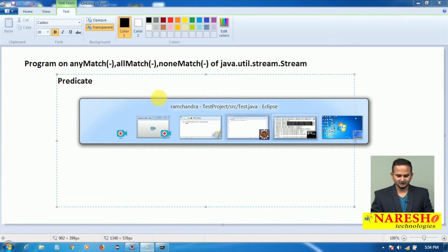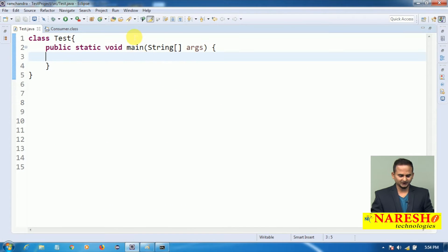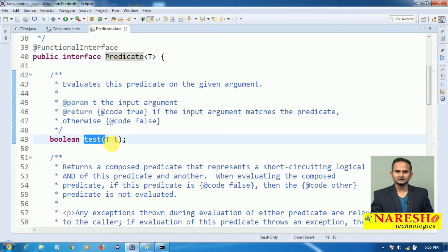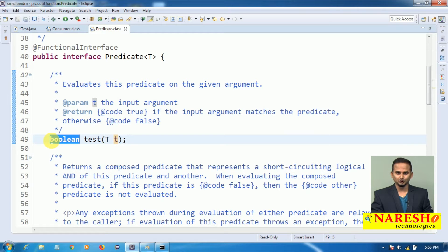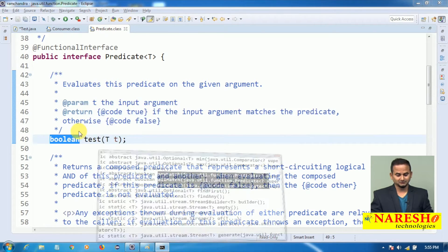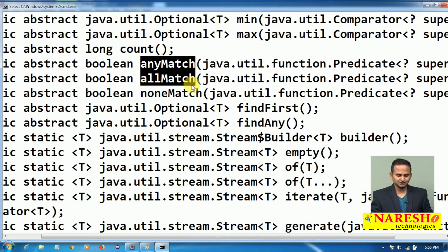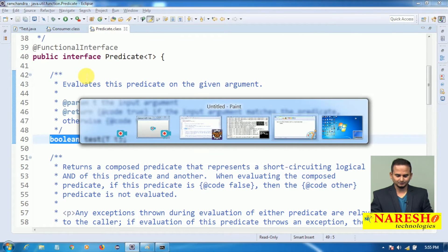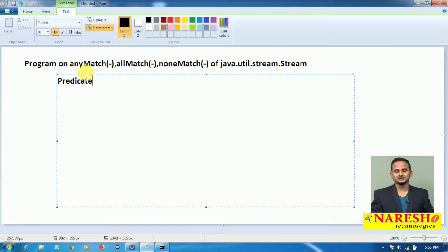Now observe here. The syntax of Predicate has a method called test. It requires one input of any type and gives output as a boolean value. All three methods — anyMatch, allMatch, and noneMatch — require a Predicate as input. The predicate internally performs condition checking. Once the element satisfies the condition, it returns true.